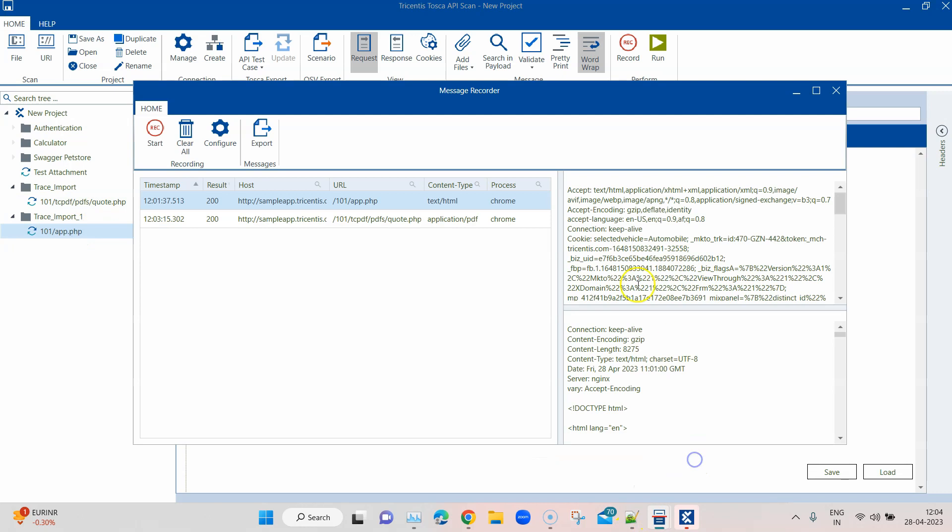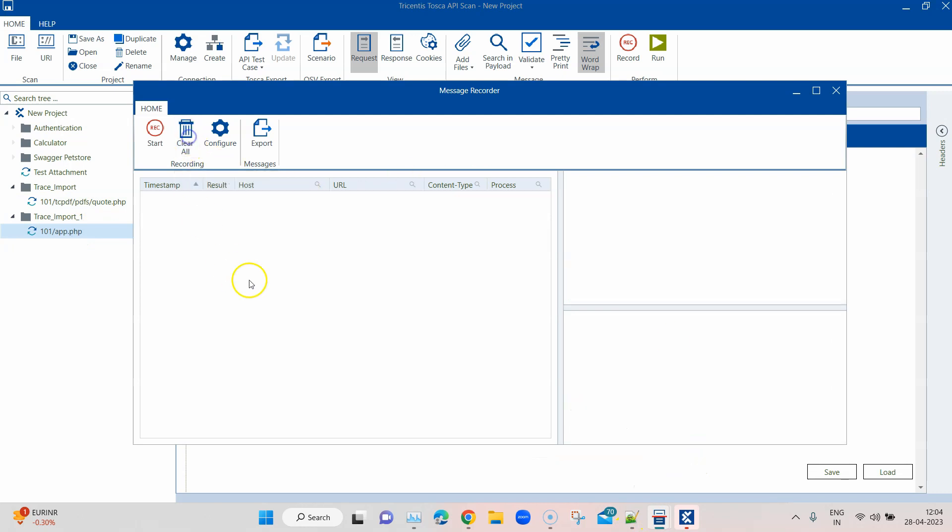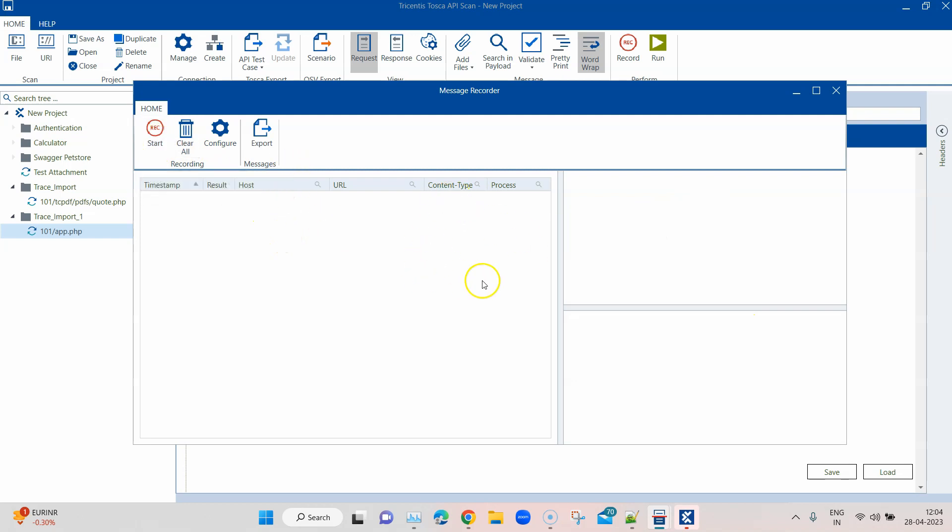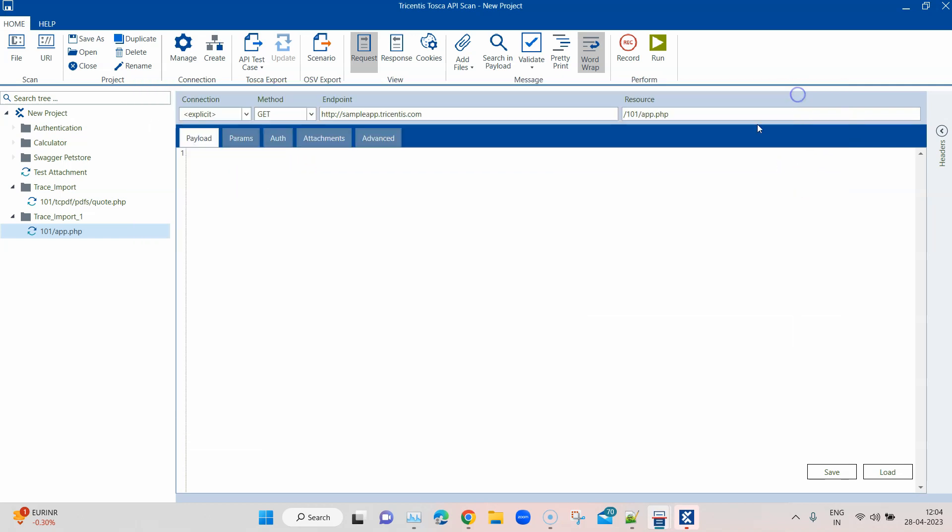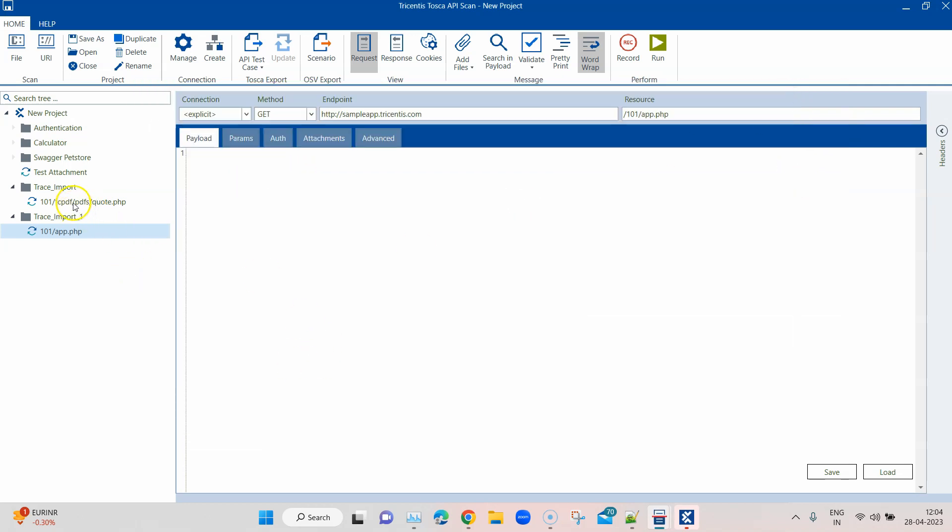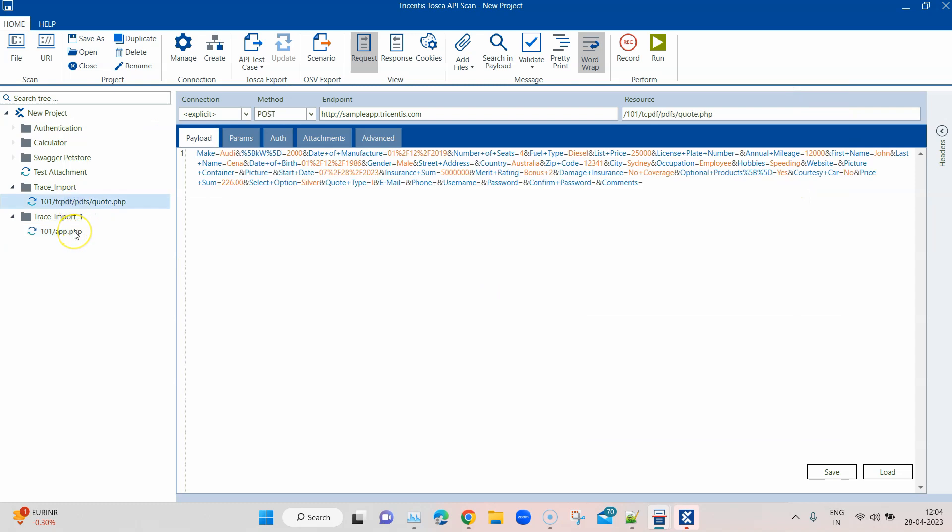If I come back here, I can go ahead and clear all these messages which are captured and I can start recording again. So this way, even if you're not aware of some API messages happening in the background for your application and you know that it's using an API, you can capture these API messages in this way.